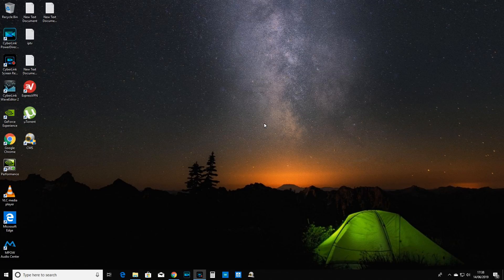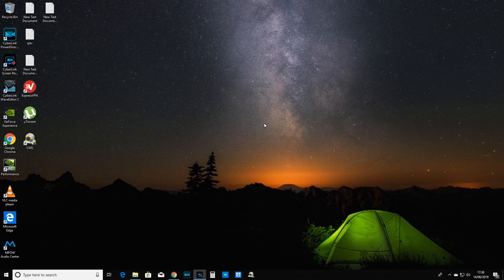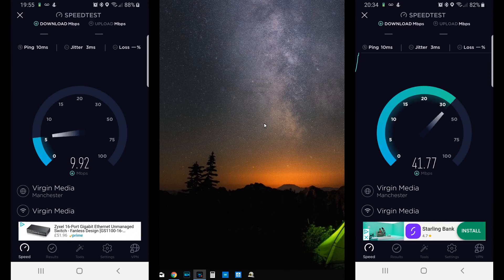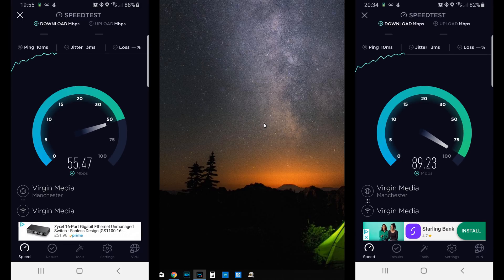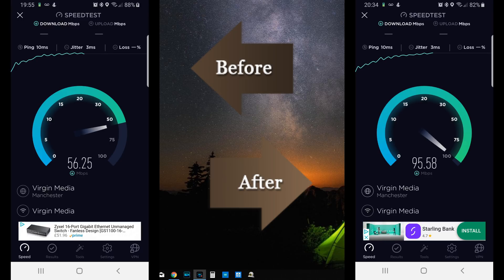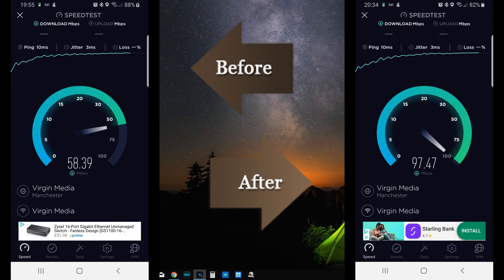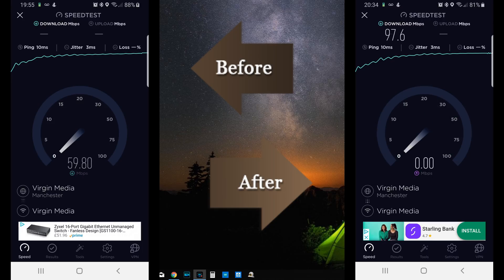What's up everybody, Naresh here welcoming you back into another video where today we are looking into how to increase the speed of internet over Wi-Fi. I'll be sharing a couple of tips and tricks you should try which will definitely improve your Wi-Fi connectivity and internet speed. Here is an example of the speed before and after — you can see the results yourself.